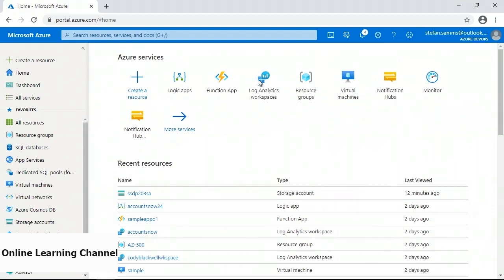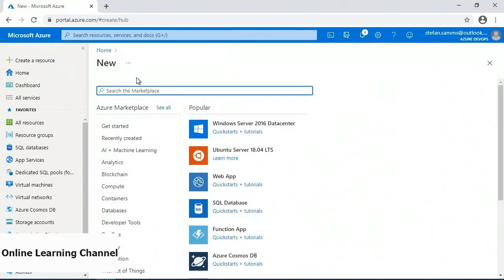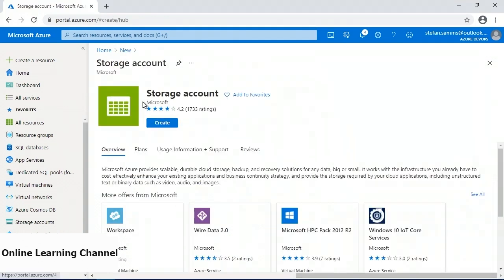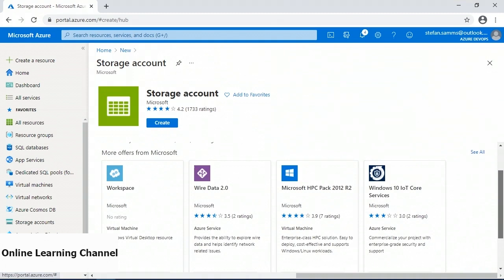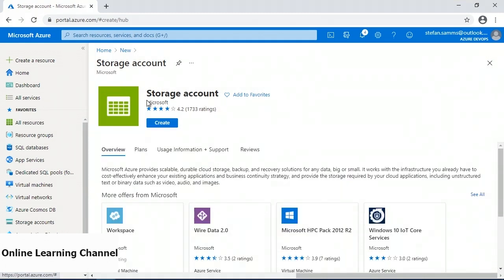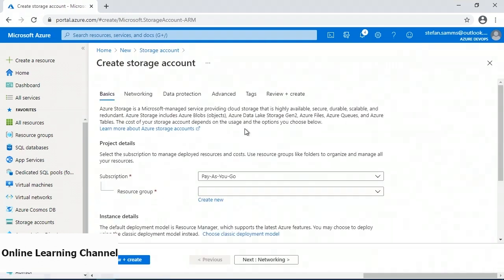To create a new resource, I'm going to click the create a new resource button and search for storage account. I'll click on the storage account result done by Microsoft — the primary one already selected at the very top — and go ahead and click on create.